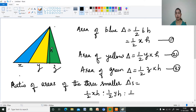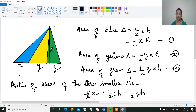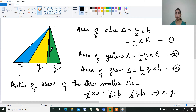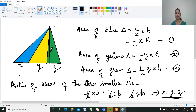The third area is one-half zh. If we write the ratio of the three areas, the common terms — one-half and h — will cancel. So the ratio of the areas of the three smaller triangles is x : y : z, which is the same as the ratio of the bases x : y : z. Proved.